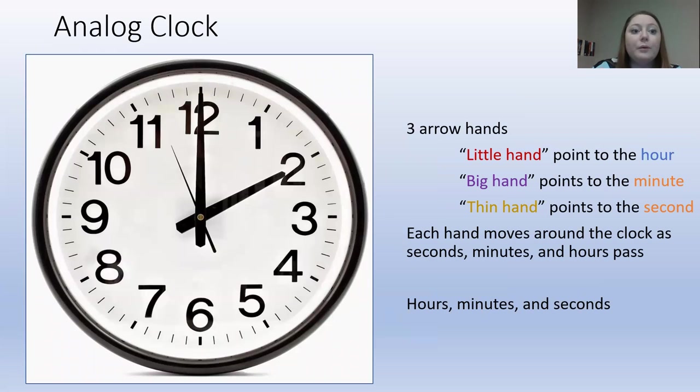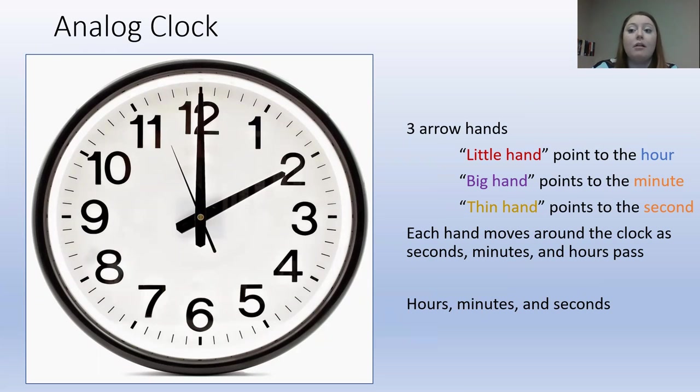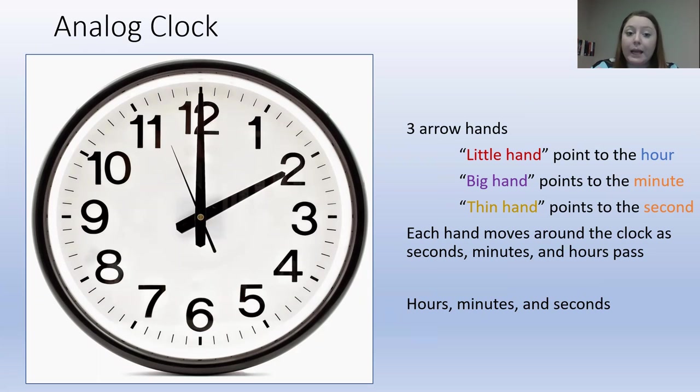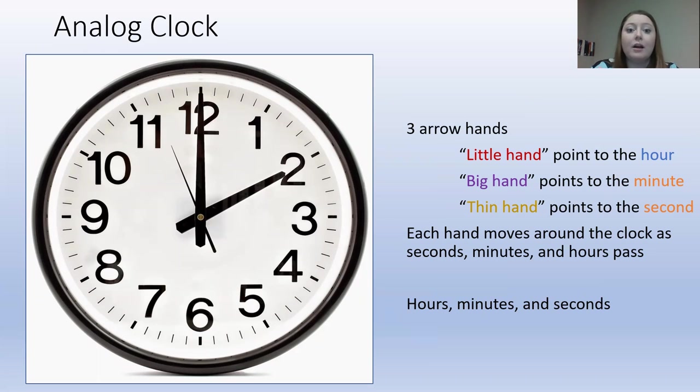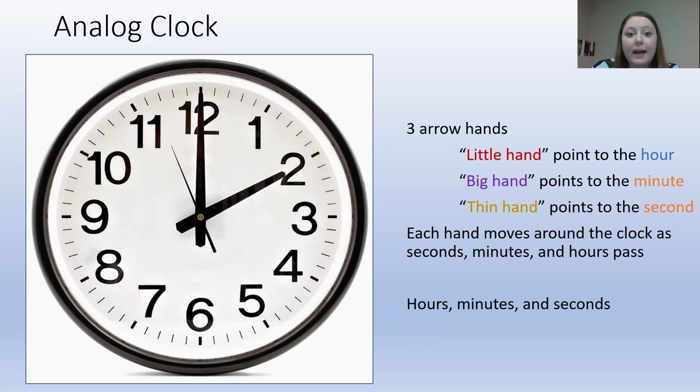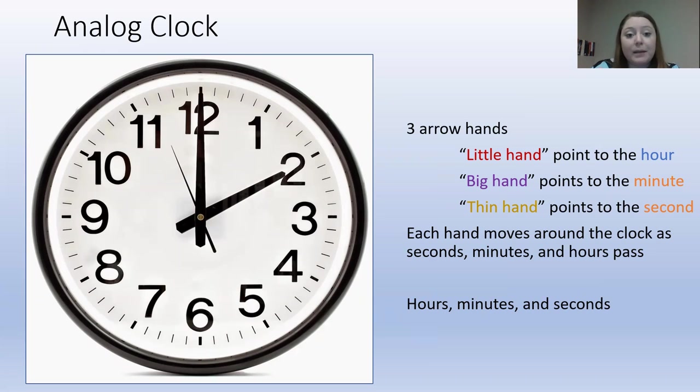Now, when we try and read the analog clock, there are a lot of things that we see. I see three arrow hands, the numbers 1 through 12, and a bunch of dashes. Now, there are exactly 60 dashes. Each dash counts for one minute because there are 60 minutes in one hour.